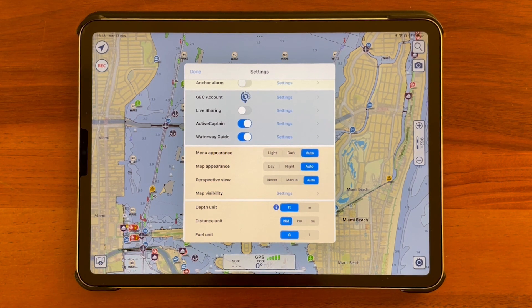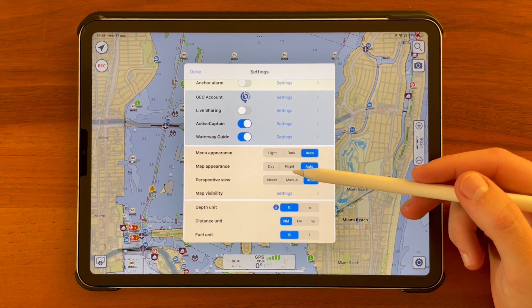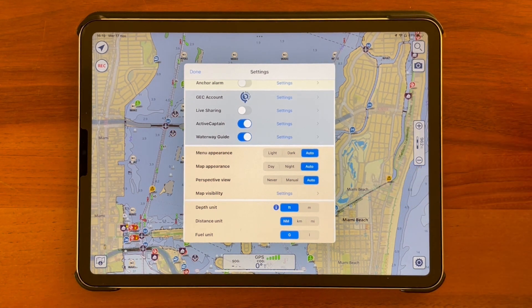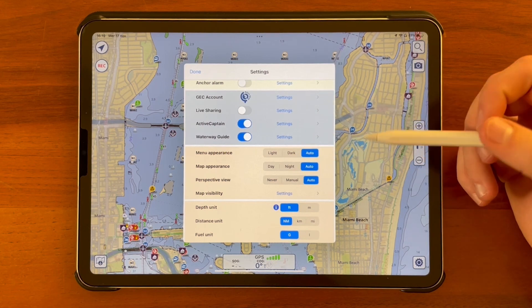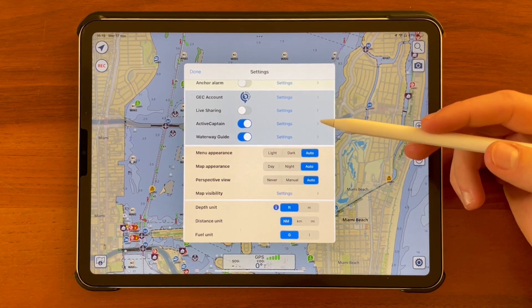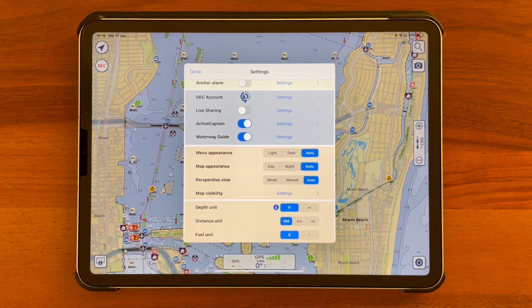Note that the night mode in map appearance will only work in areas covered by vector maps, and that the entire menu appearance item and the automatic mode of map appearance item are not available for Android devices. Let's now see the perspective view function.